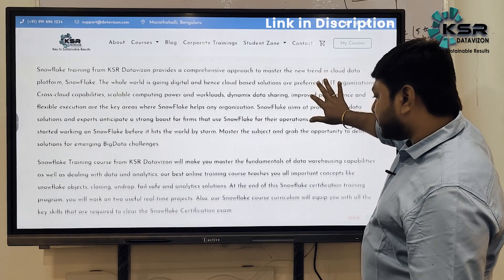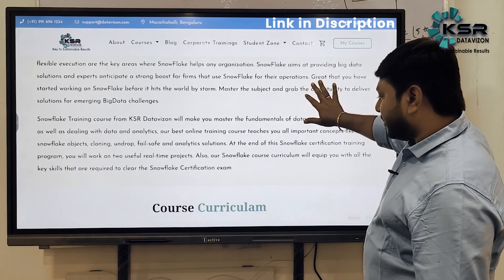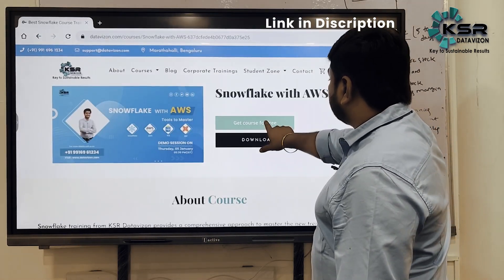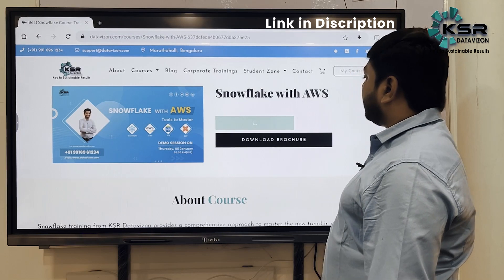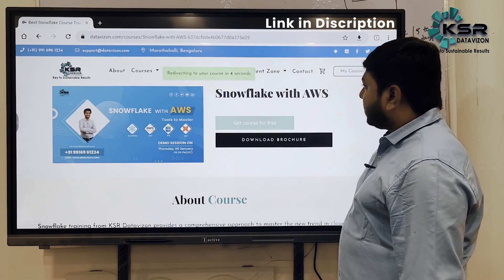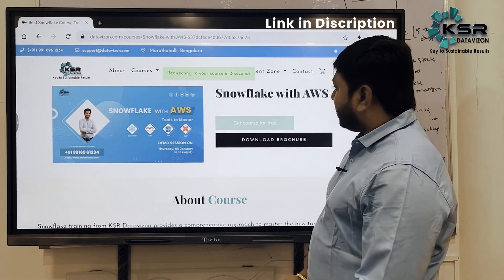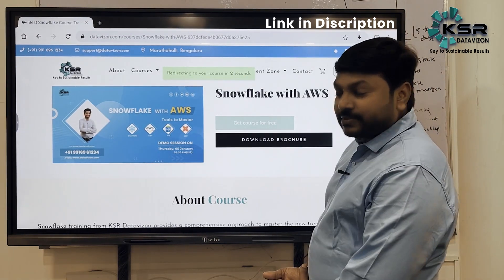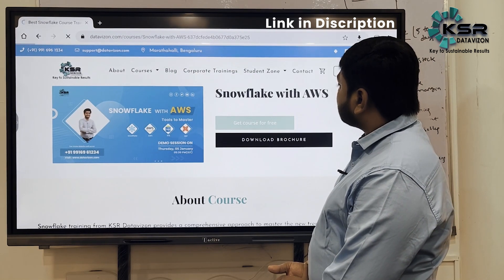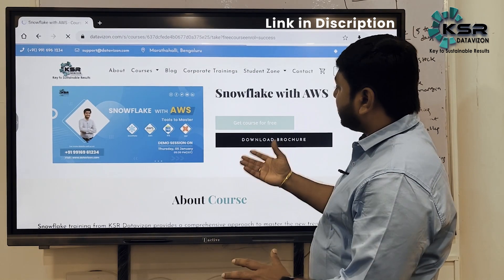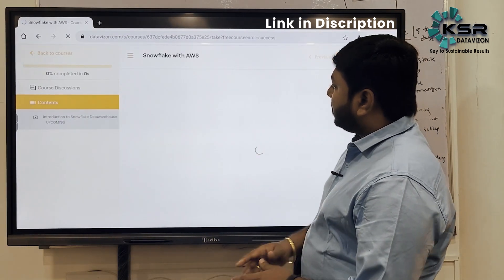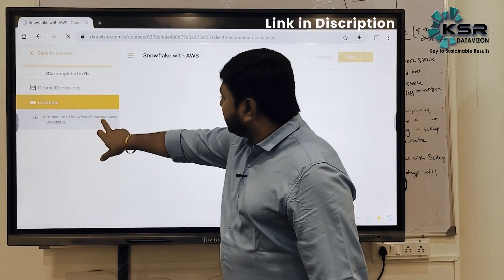Just click 'Get Course for Free' — it will take around four to five seconds and then redirect you into your library, where you can see your enrolled course.